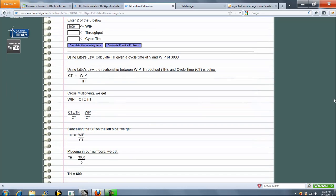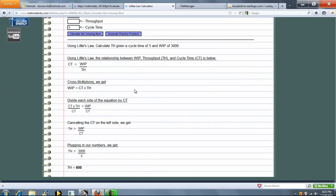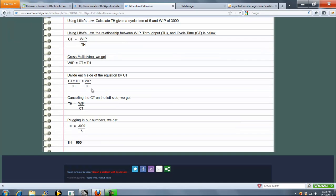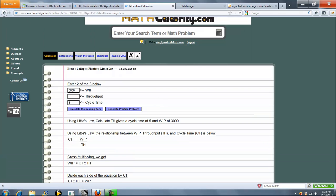So we'll go ahead and solve for Throughput. Go ahead and set up our Little's Law formula. Cross multiply, isolate to get TH, and then we plug in our numbers. So TH is 600.